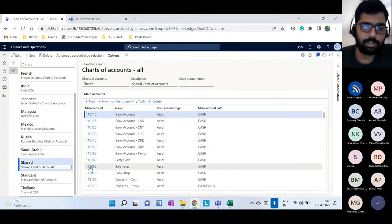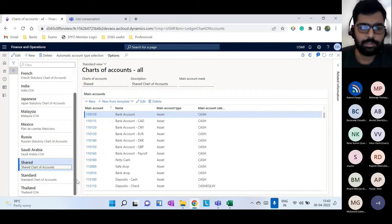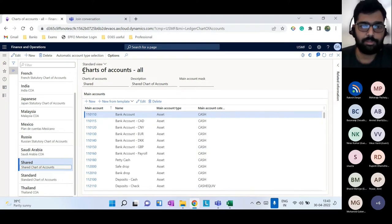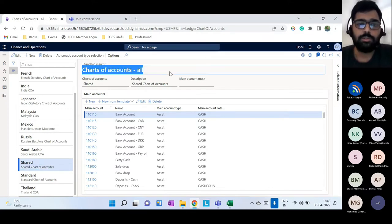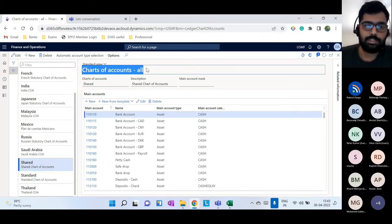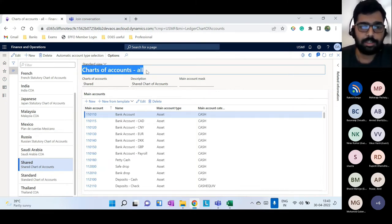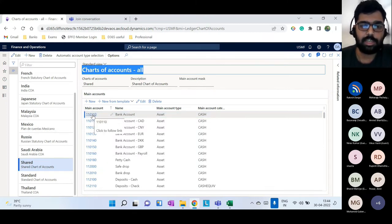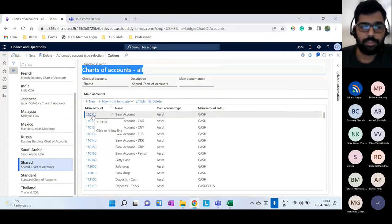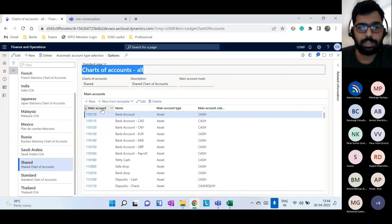You need at least one chart of accounts for a company to function and have main accounts configured. A chart of accounts is the list of all main accounts. Main accounts can be different types: assets, liabilities, expenses, revenue — all these types can be created, including bank accounts. All ledger accounts are created in the main account form.